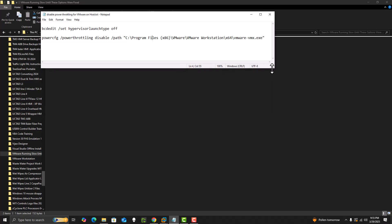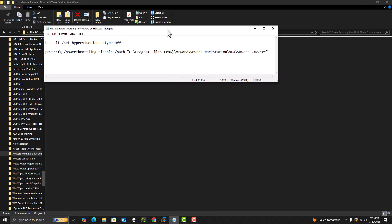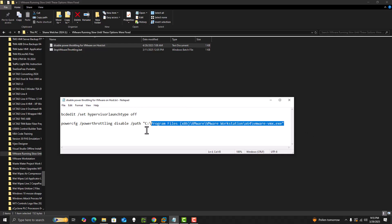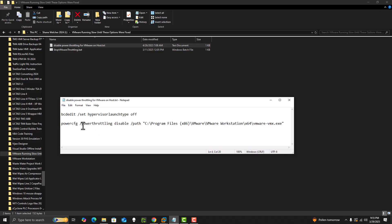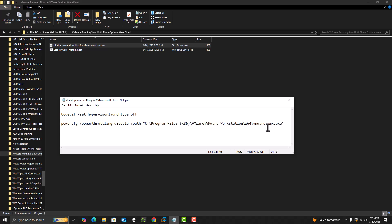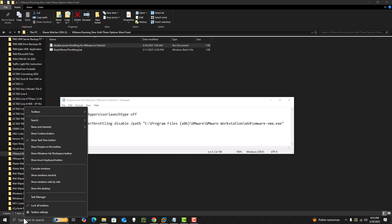What you need to do is you're going to need to run this script right here, and then you're going to need this script right here. What this second one does is it disables the throttling that Windows 11 will do on your computer, and this is just for VMware Workstation.